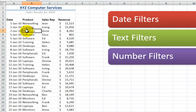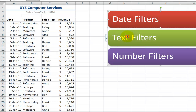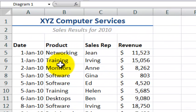Filtering beginning in Excel 2007 has been dramatically improved thanks to the addition of date filters, text filters, and number filters. I'll demonstrate date, text, and number filters in a few minutes.